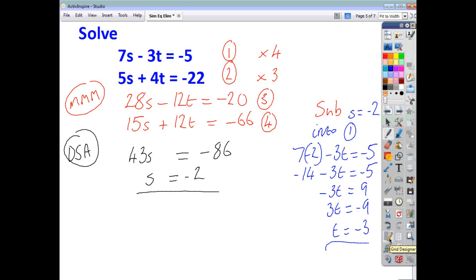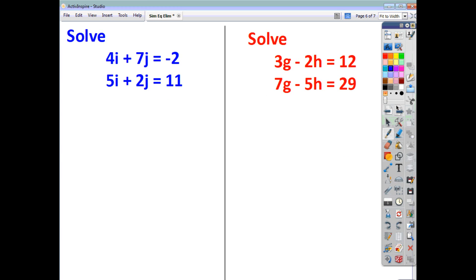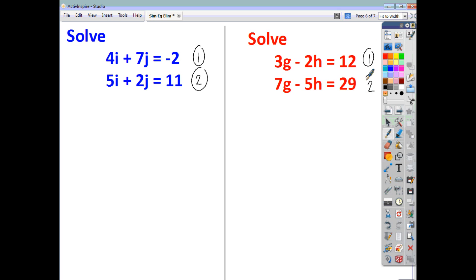And that's how you solve simultaneous equations. Here are a couple of questions for you to try yourselves. Name each equation — equation 1 and equation 2. Make the middles match, and then if you end up with the same signs subtract; if you end up with different signs, add. Try these yourselves and check back to see how you got on.